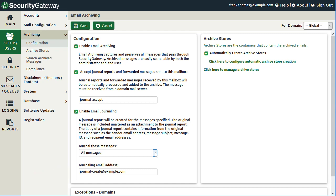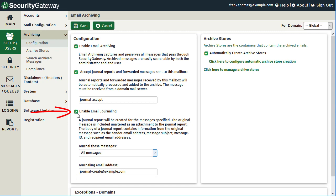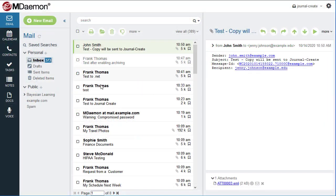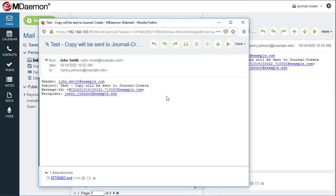The body of the journal report will contain information from the original message, such as the sender email address, message subject, message ID, and recipient's email address. For example, I've created journal-create@example.com on my mail server and enabled journaling to send reports there. Viewing that inbox in MDaemon webmail, the sender, recipient, subject, and message ID are shown, and the original email is attached — which you can open, download to your local desktop, open in another mail client, or save to another directory.